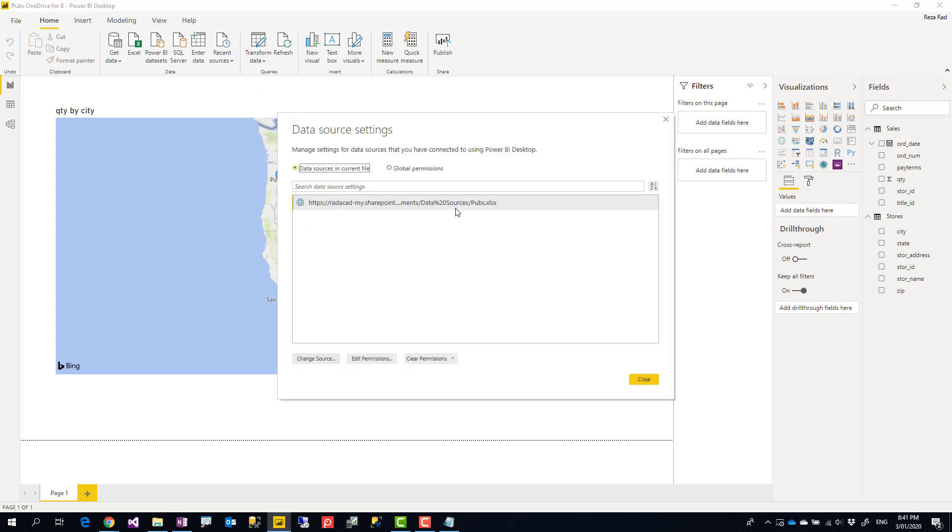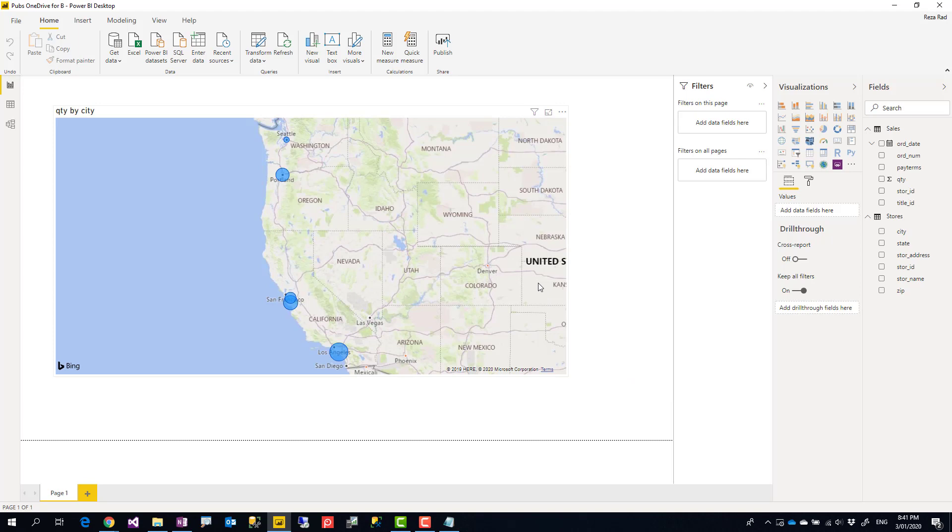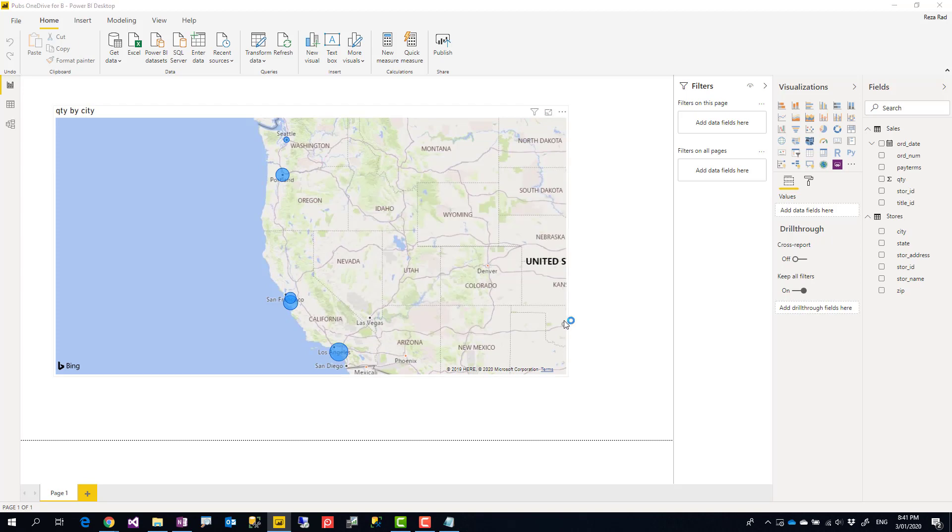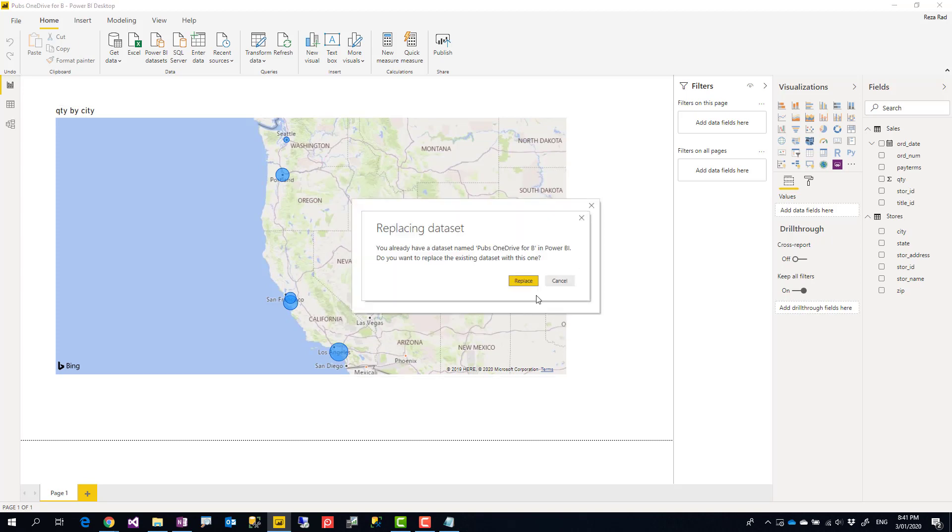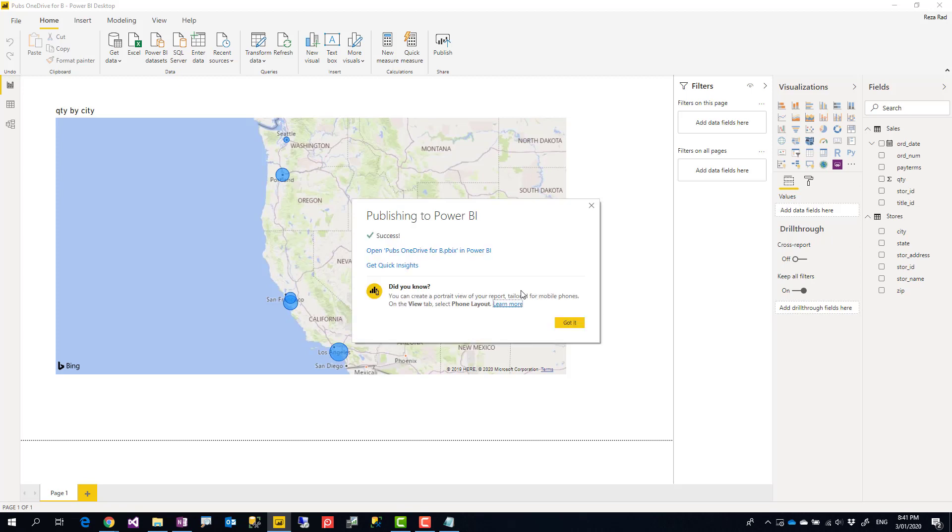So I publish it again, save and publish in the same place and replace the existing file. Now because this time it's a web source and we used Web.Contents for that source, that means we can easily go and refresh it with just changing the credential. We don't need a gateway for that.